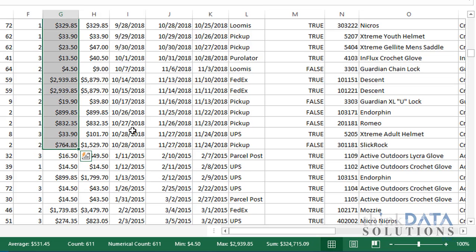We do this so that we can get a quick answer on the sum. Otherwise, I would have to go build a summary formula. And when I'm just looking for a quick answer, that auto-calculate can be great.